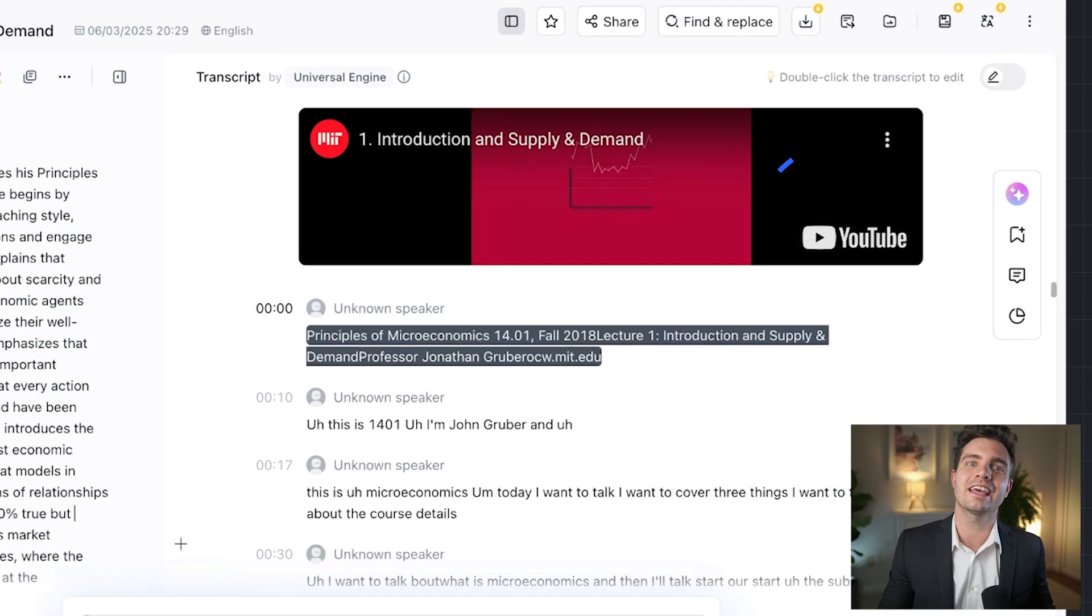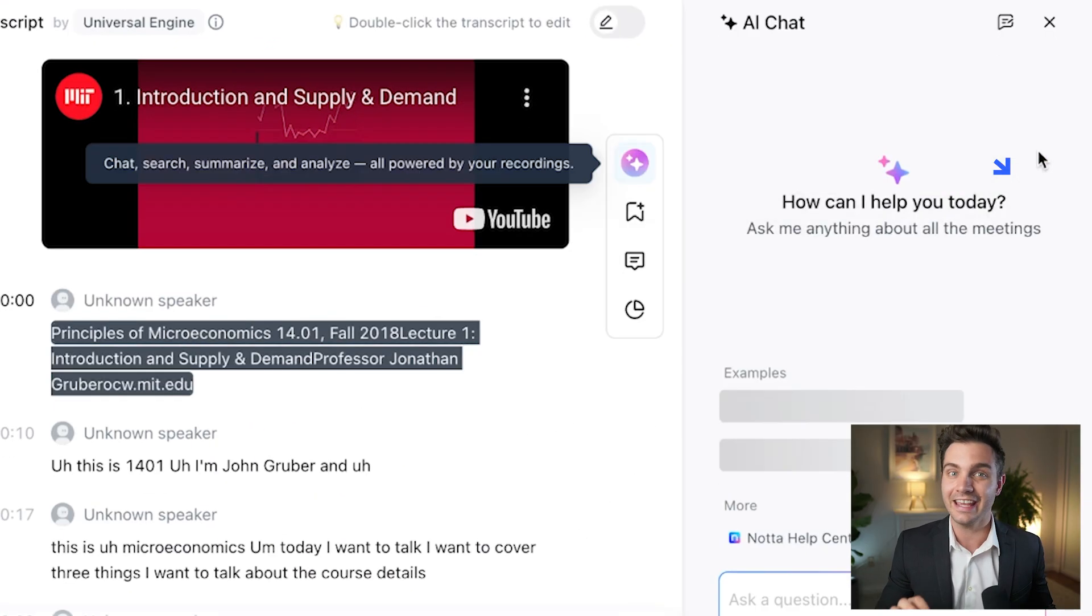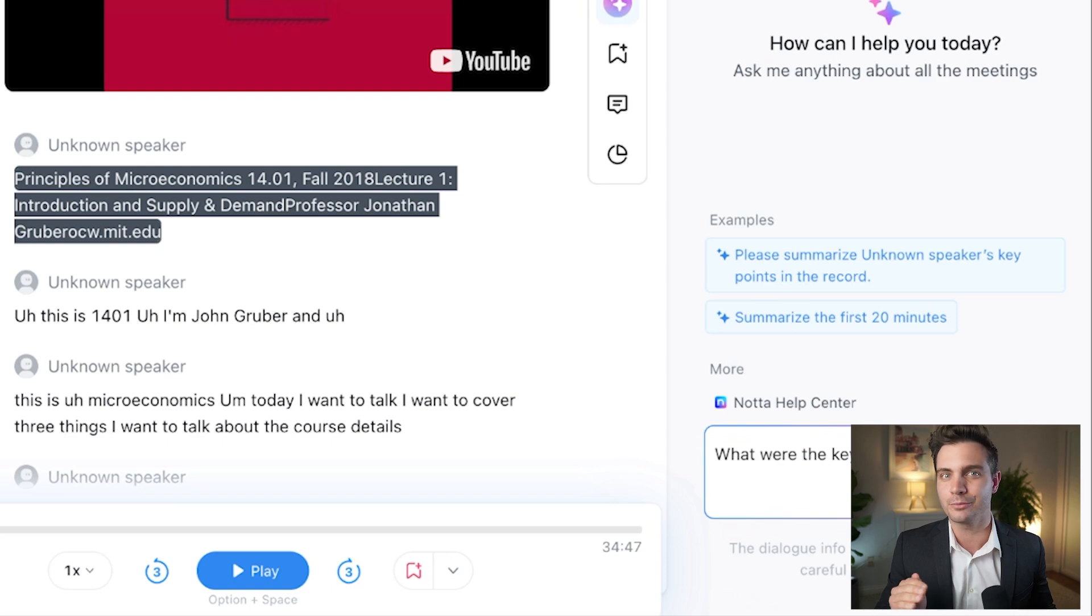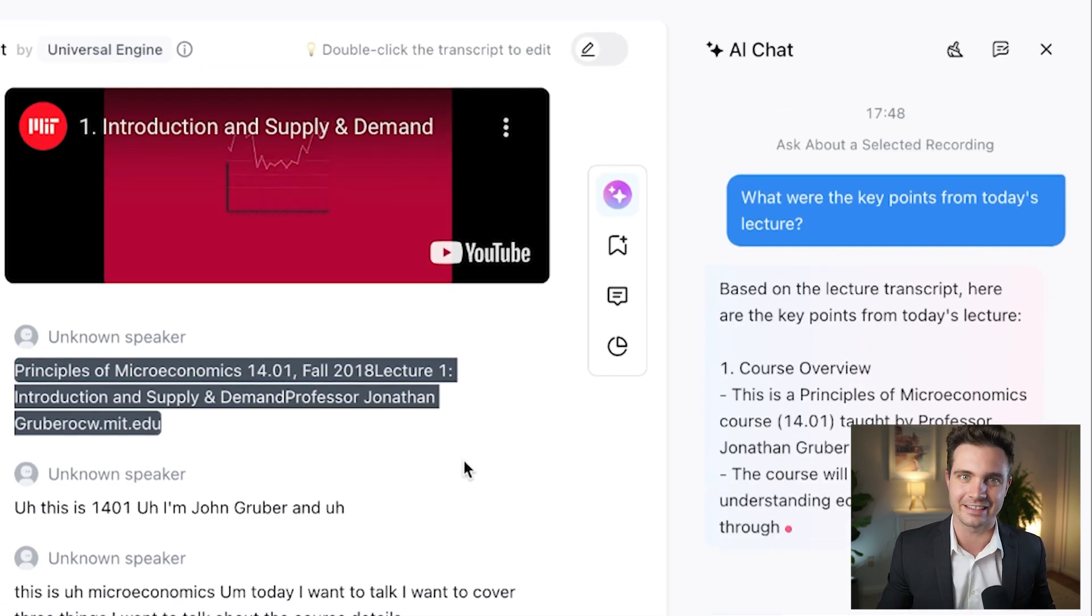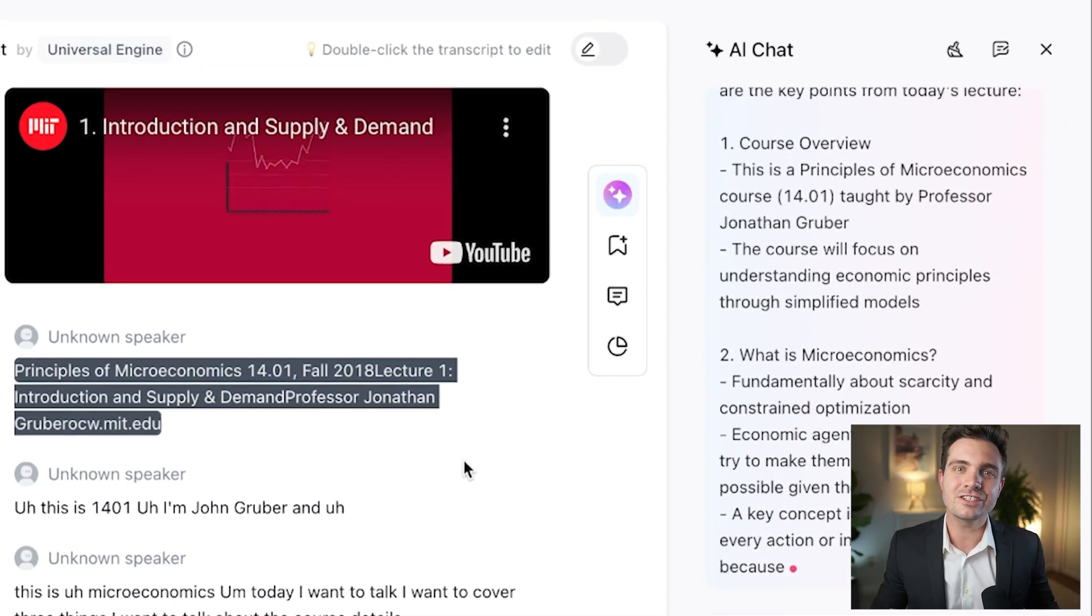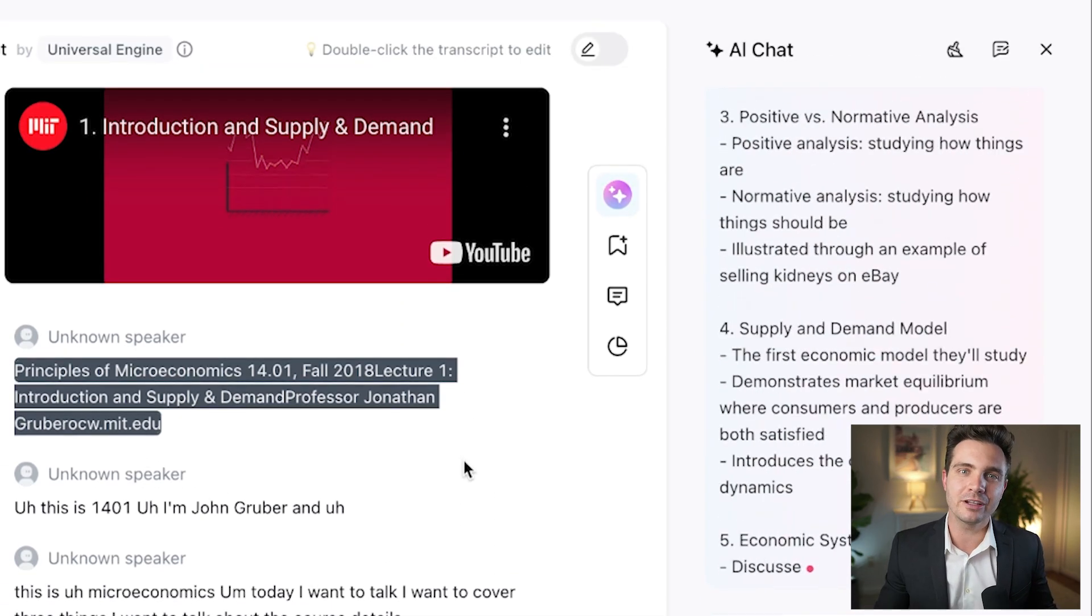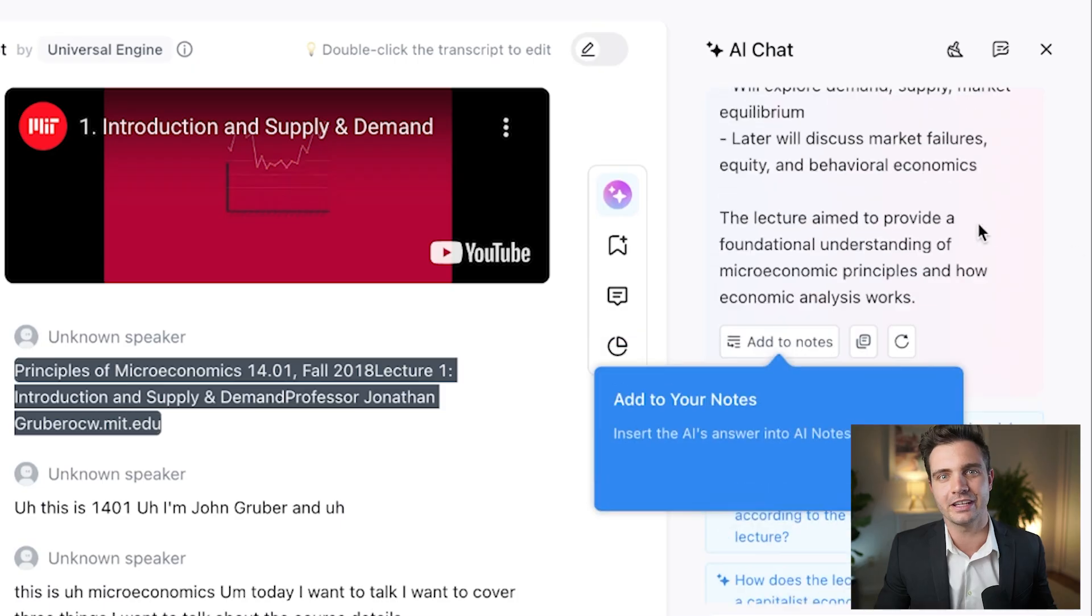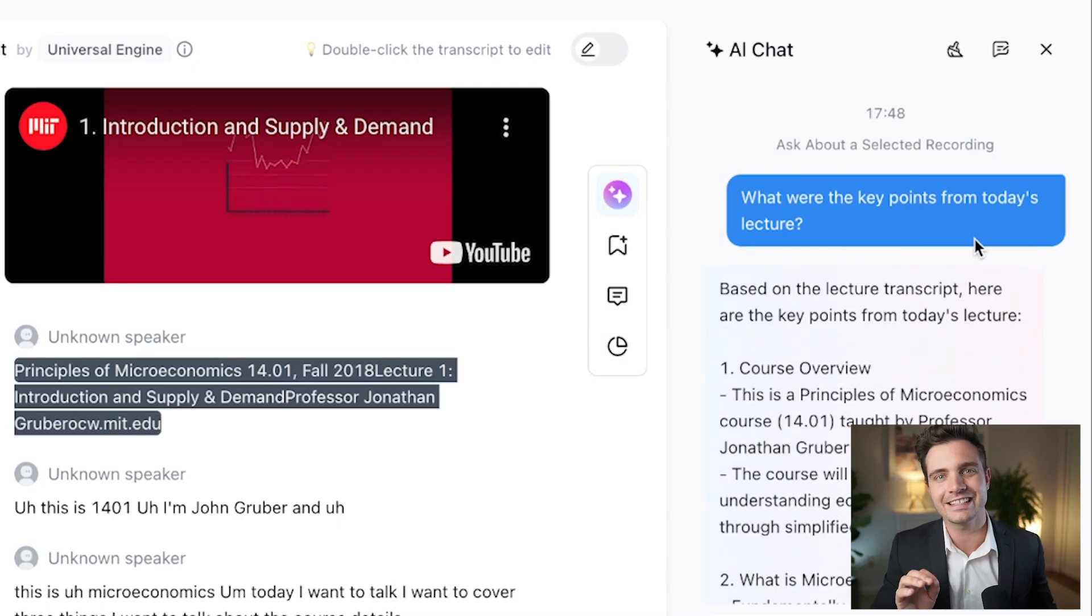Additionally, students can ask NADA's AI chatbot questions like what were the key points from today's lecture and get instant answers. This ensures that every learner, regardless of their note-taking speed, has equal access to knowledge.